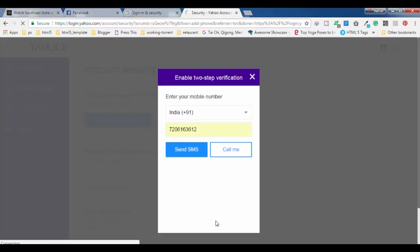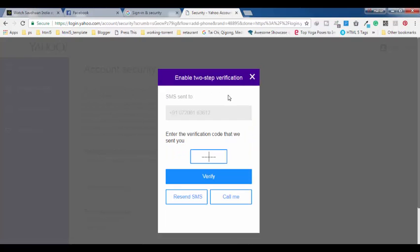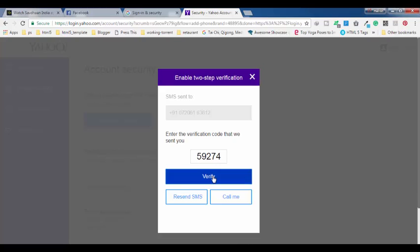Enter your mobile number — I'm going to tell you why this is important. Click 'Send SMS'. Basically this provides an extra layer of security to your Yahoo account, because whenever you try to login on a new device, without entering the code you cannot get logged in, and that code will be sent to your registered mobile number.